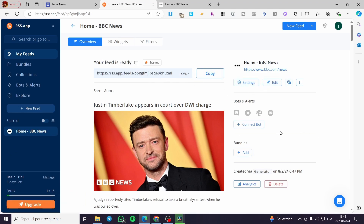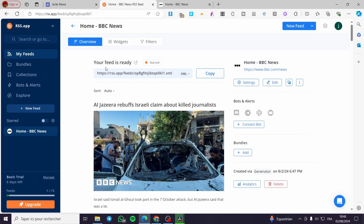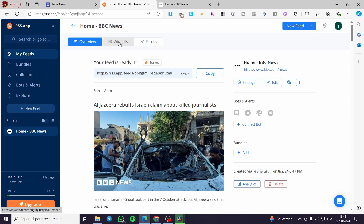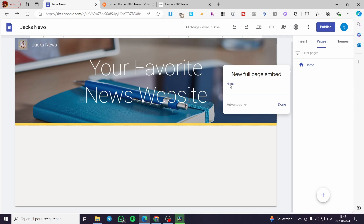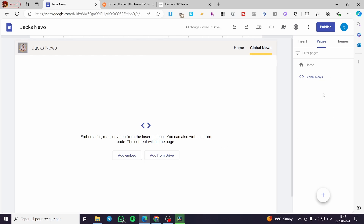Now we need to integrate that feed into our website. It is very easy. When the feed is ready and generated, go to Widgets. Within the Widgets section, click on 'Add to Website' and it will give you the JavaScript code. Copy that code and go back to your Google Site. Now we are going to set a name for that page — something like 'Global News'. Click on Done and here we have the full embed page.